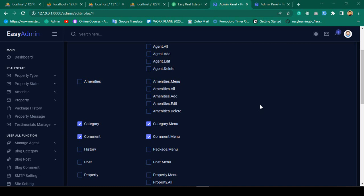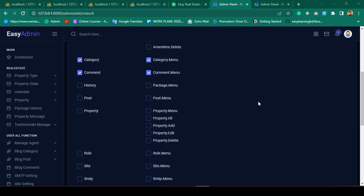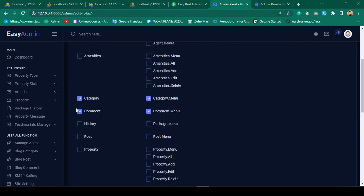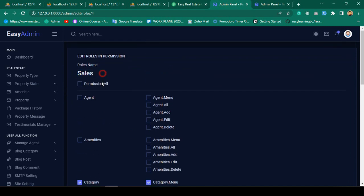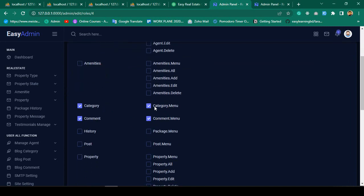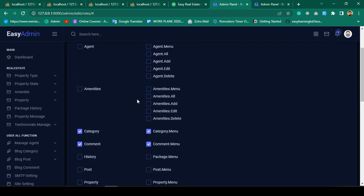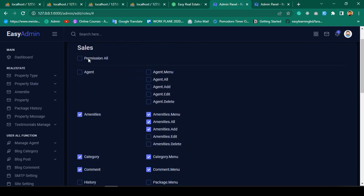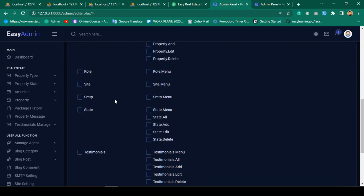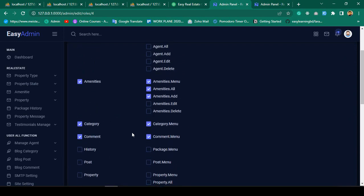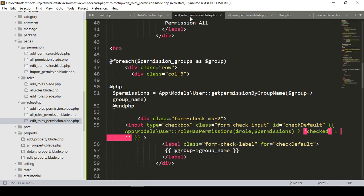Hello friend, welcome back. In our previous video we successfully completed our edit functionality. Right now our specific role-related permission name and permission group is selected. Now I want to update — meaning if you want to add some more permissions for a specific role, you can actually update it. Let's do that work.